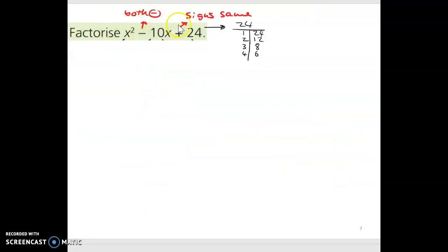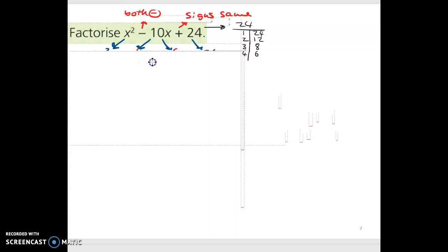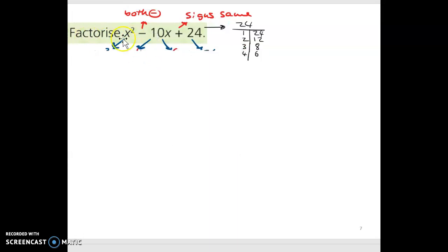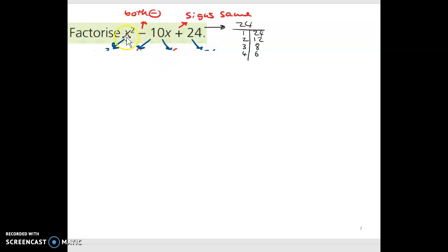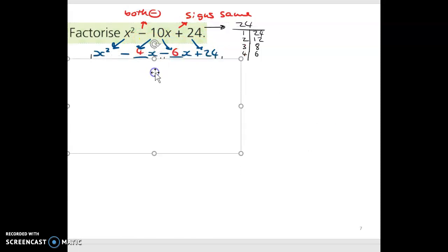Now we want to factorize x squared minus 10x plus 24. Again, we have a quadratic trinomial, so we use the arrow method with four arrows. This plus here tells me the signs are the same, so I'll break this up into two parts with the same signs. This plus here tells me they're both going to be minus, so it's minus something x minus something x. I bring down the x squared, break up the middle term, and bring down the plus 24.